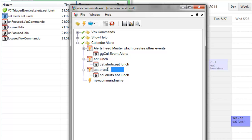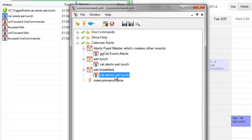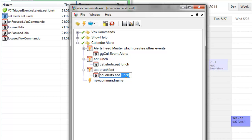We have another one, eat breakfast. Obviously, you've got to make sure that you spell your event names exactly the same as your calendar event names, or it won't work.